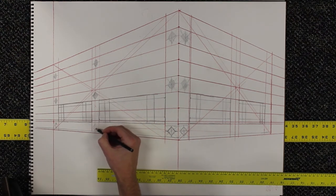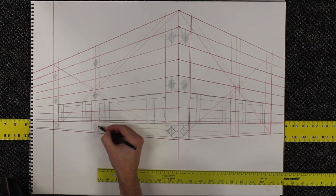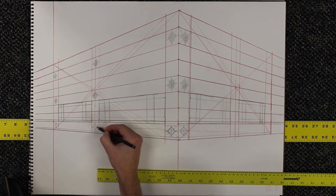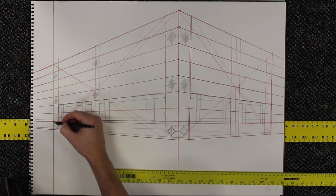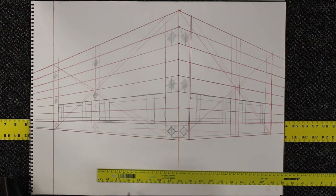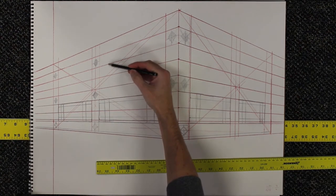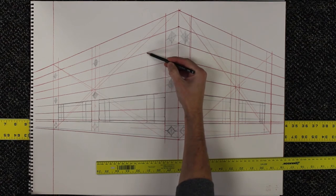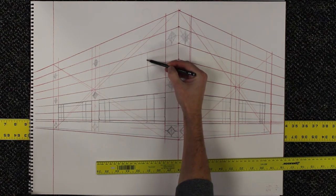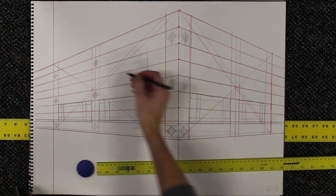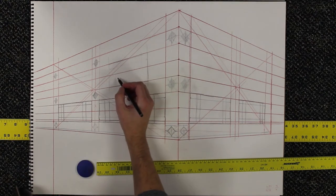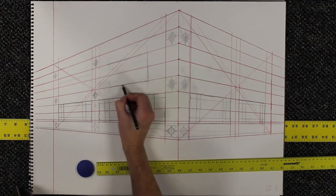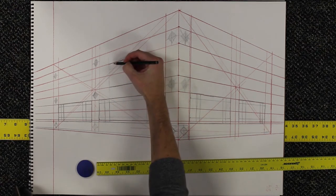I would advise you to skip around the drawing a little bit so you don't get overly focused on one area. You can go in a very rigid pattern or you can kind of do different details at different times and come back to stuff. As long as you have that initial setup with all your divisions done correctly, everything else should fall into place pretty readily.